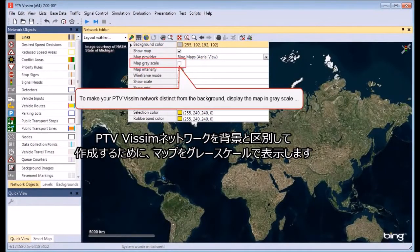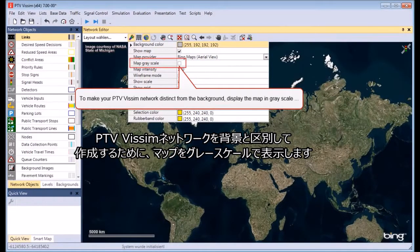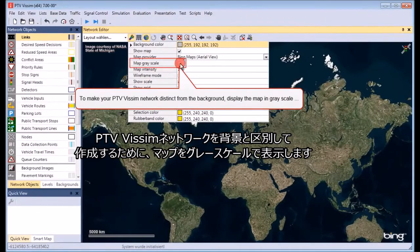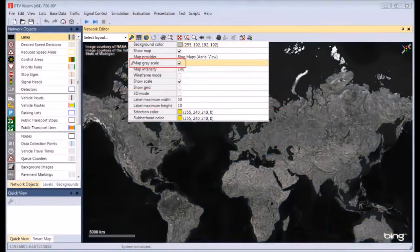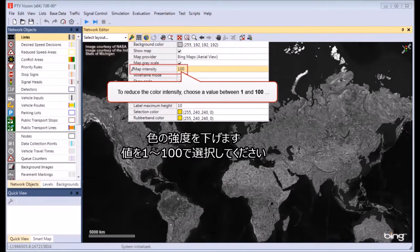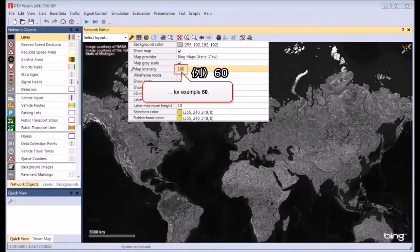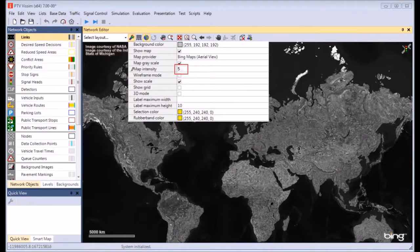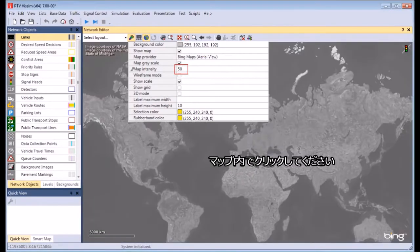To make your Vissim network distinct from the background, display the map in grayscale and reduce the color intensity. Choose a value between 1 and 100. Click in the map.